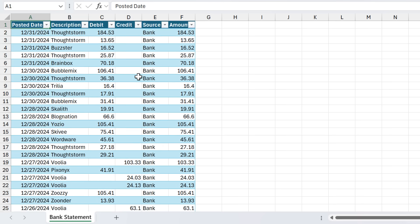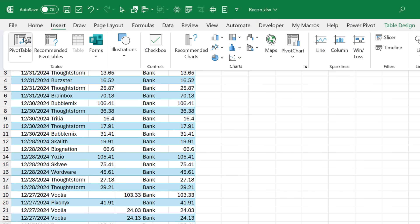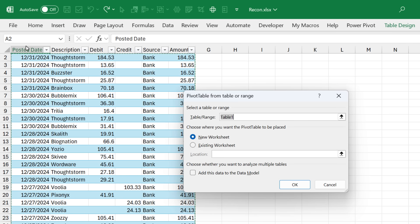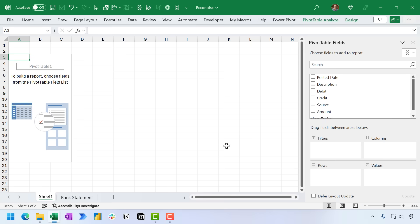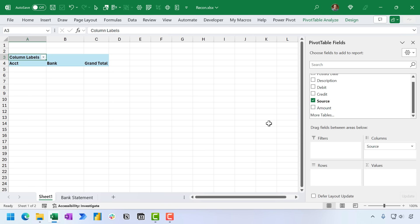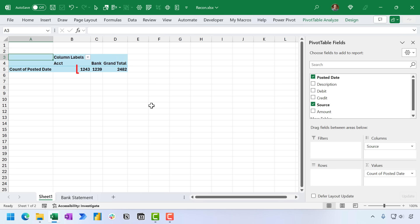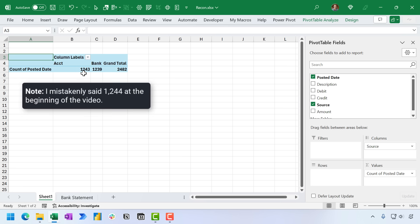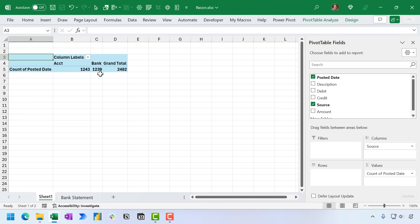So for this, we're going to use a pivot table. I'm going to go Insert tab here and choose Pivot Table. And then we'll go ahead and put that on a new worksheet, and we'll say OK. Now, if you're not familiar with pivot tables yet, I do have a separate video series that covers them in more detail. I'll link that up in the description below. So the first thing I'm going to do is take the source field and put it in the columns area. That's going to list both of our sources here. And then I'm going to take the posted date field and put that in the values area. And that's going to give us a count of the total number of rows for each source. So you can see here that we have 1,243 rows in our accounting system and only 1,239 in the bank. So of course, there's a discrepancy that we need to investigate further.